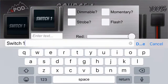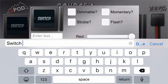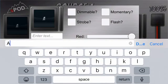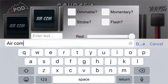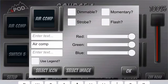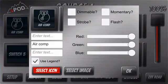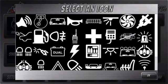This is where you can re-label your switch. You can erase it, put in what you want it to be, and you can also change your icon if you want.